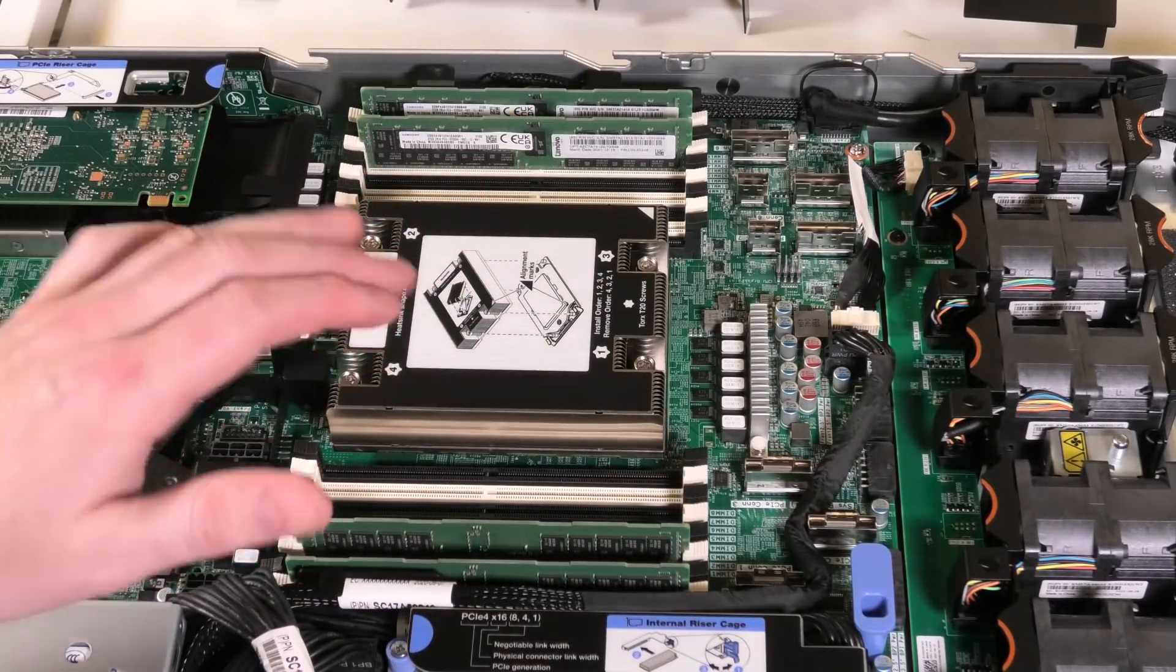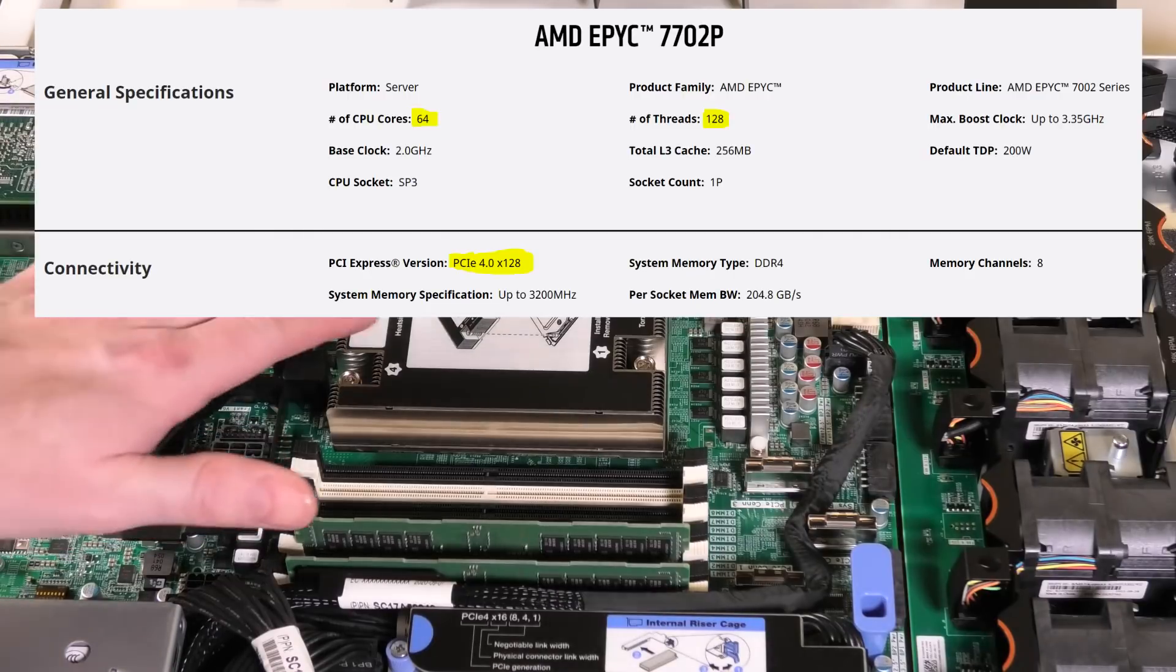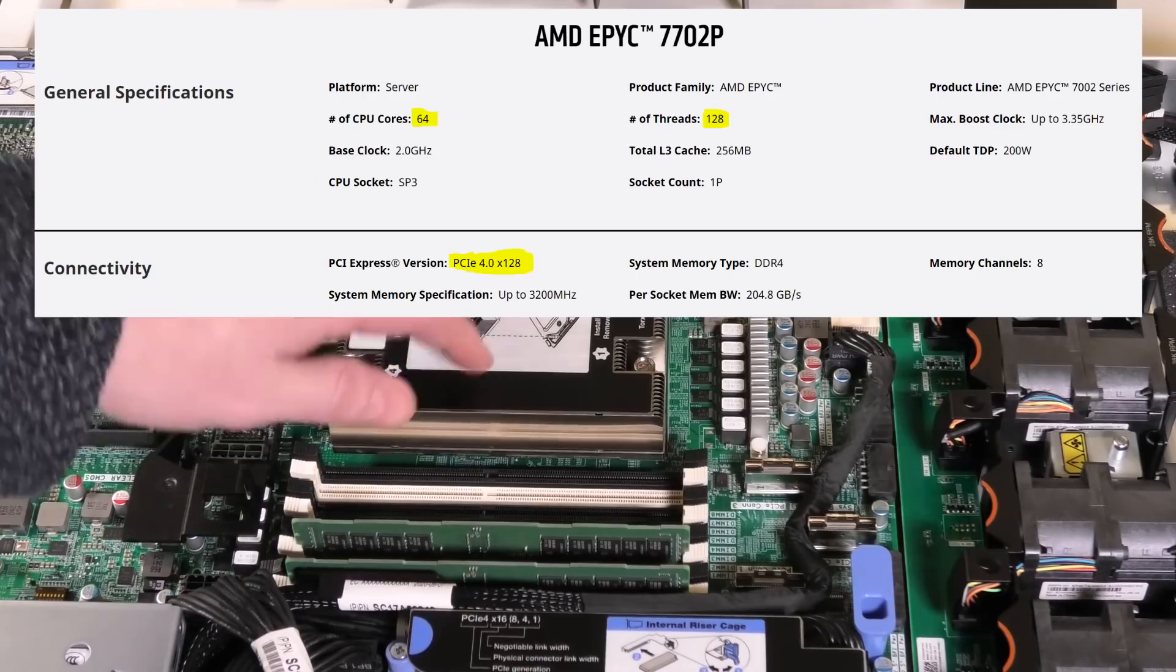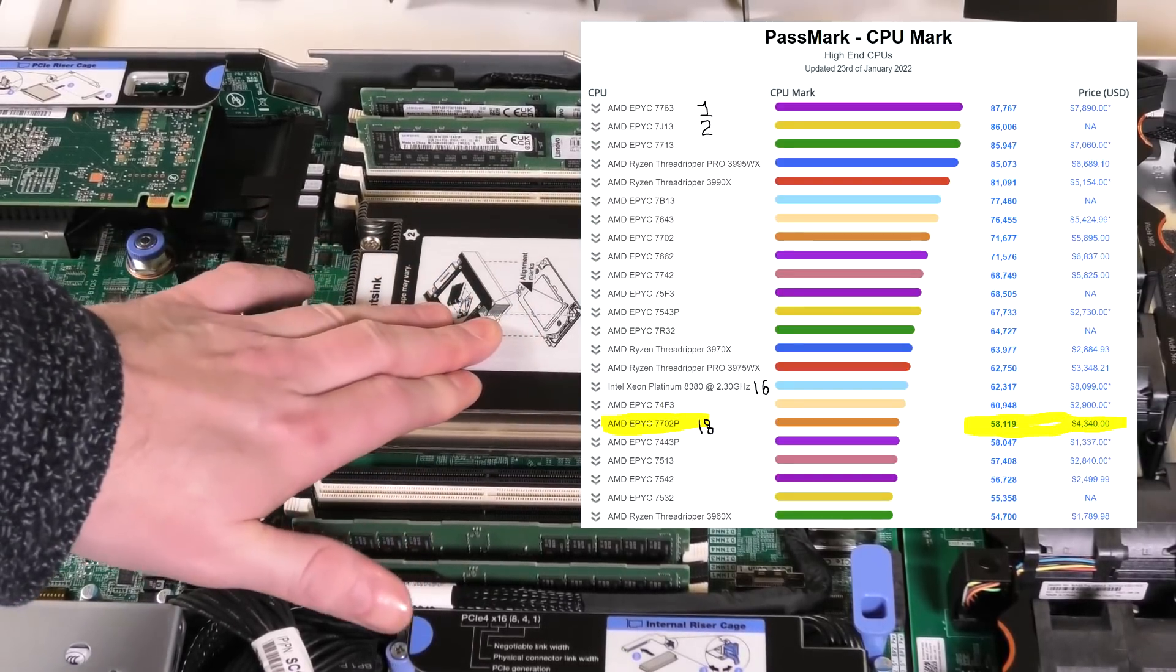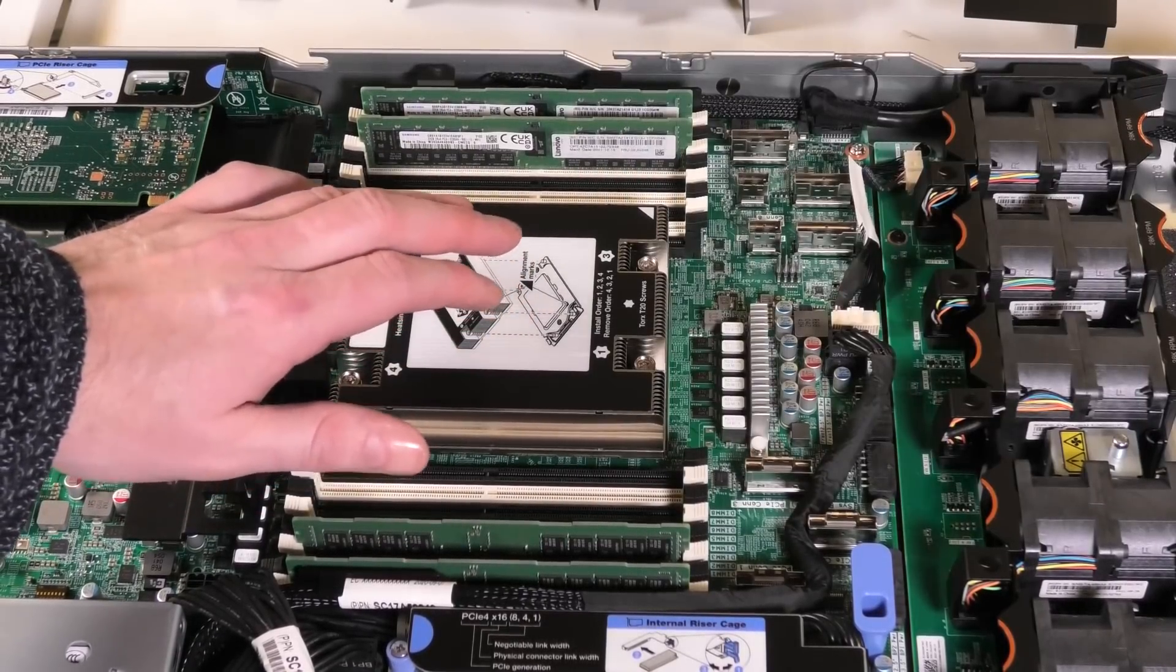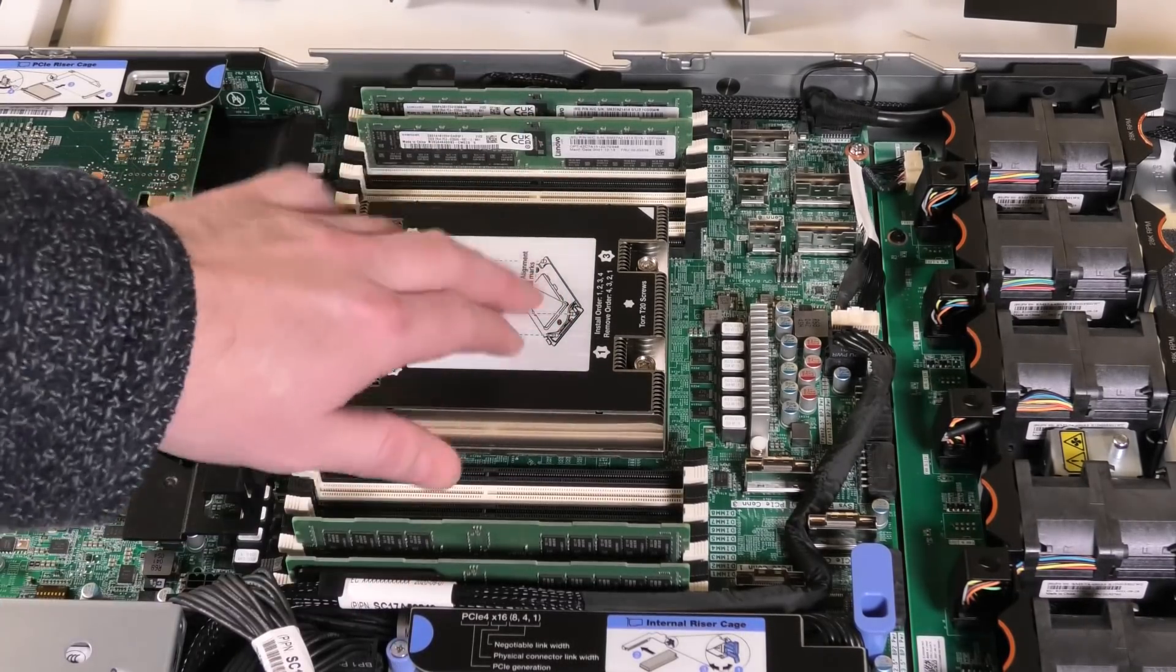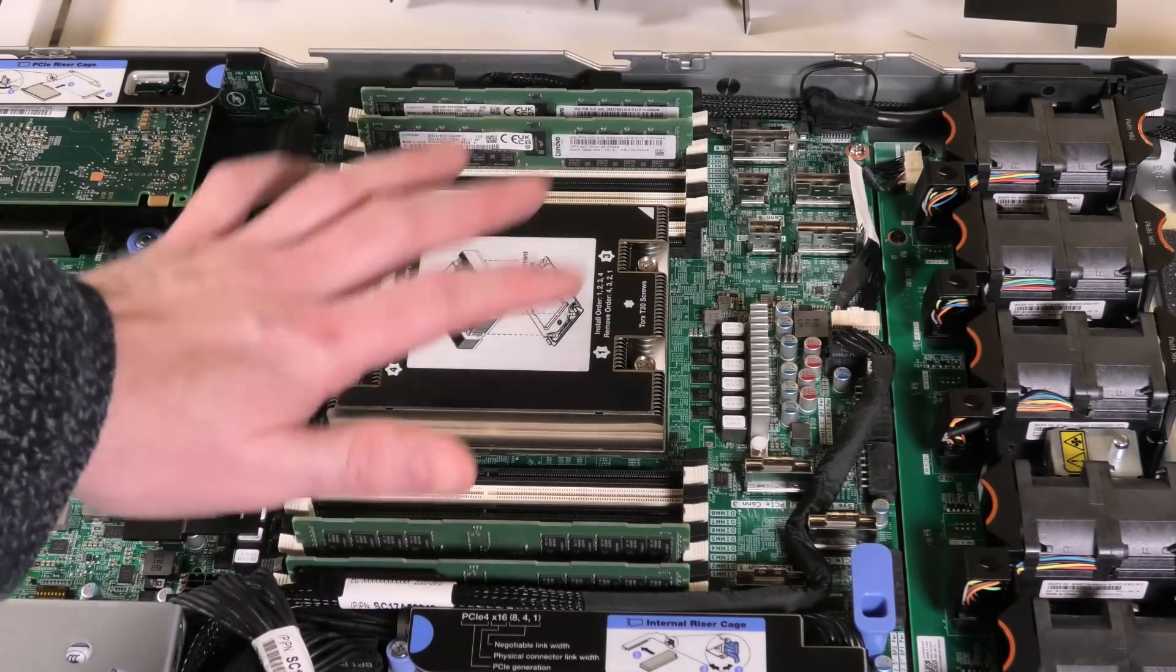Probably not a good idea to unscrew the heatsink on this new server that is going out to a customer. But I found the paperwork for it and in this server it is occupied with the AMD EPYC 7702P CPU. And this is a 64 core CPU with 128 threads. So it's a beast. It turbo boosts up to 3.35 gigahertz and it has a normal clock speed of 2 gigahertz. It has 256 megabytes of 3rd level cache and a TDP of 200 watts. Very powerful electric heater.